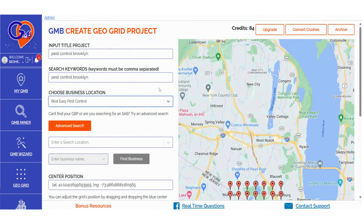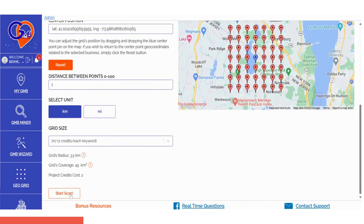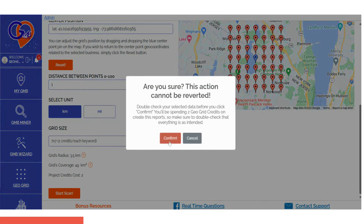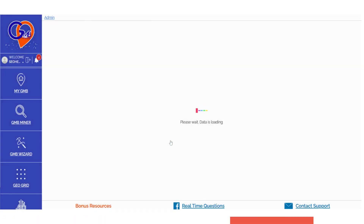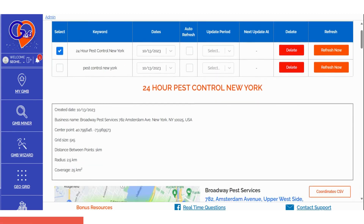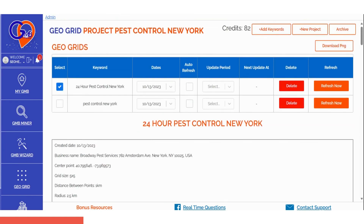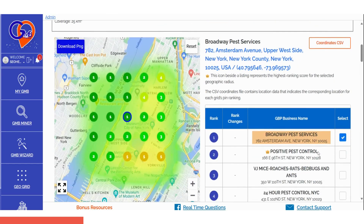Step 3: After confirming all your details, just click the Start Scan button to initiate your GridPro ranking scan. GMB GridPro will commence data collection, and you'll receive a notification once all the data is ready. Simply refresh the page at that point. Once the GeoGrid scan is finished, scroll down the page to view the data. If you've run ranking scans for multiple keywords, select the keyword whose data you want to visualize first, then scroll down to access the insights.